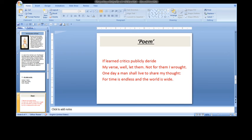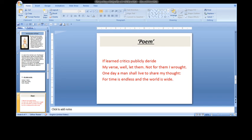In the third line, Bhavabhuti shows his full confidence that a day will come when a man will understand the worth of his poetry and will appreciate it. Such a man will share his thoughts embodied in his poetry.